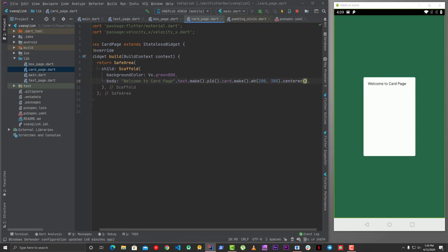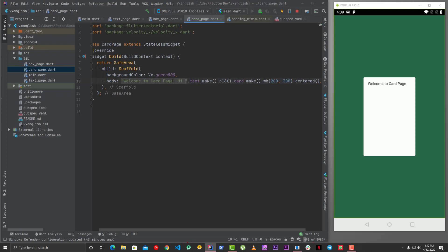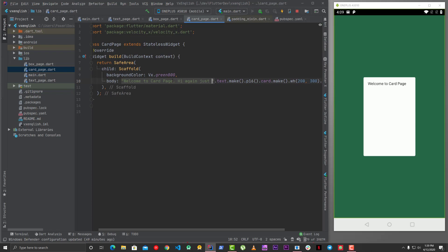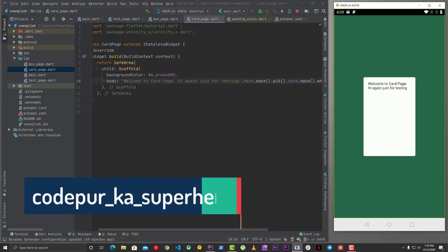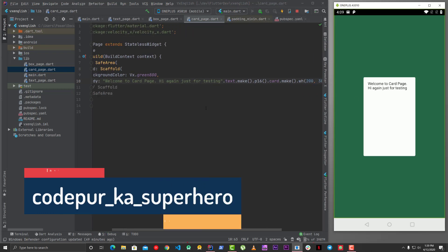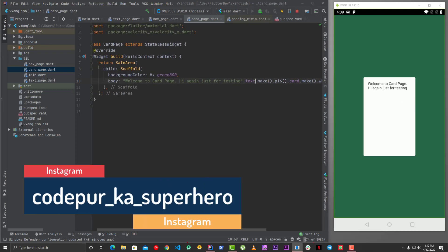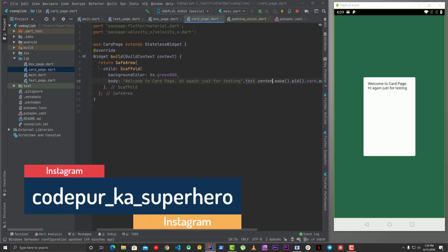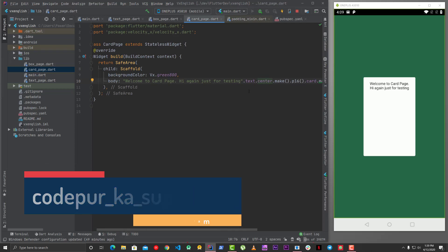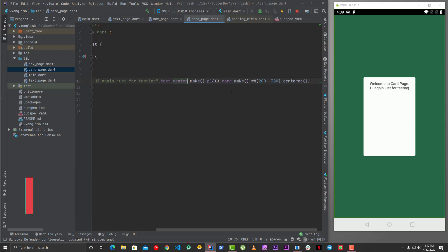And then for text also, let's say you have a long text. Hi again. So now you can see it is looking fine in this case though, but text also have this center alignment which you can use so that it can move it to center. This is fine now.